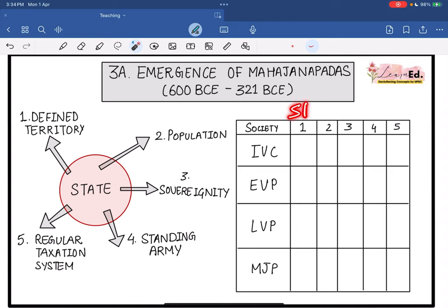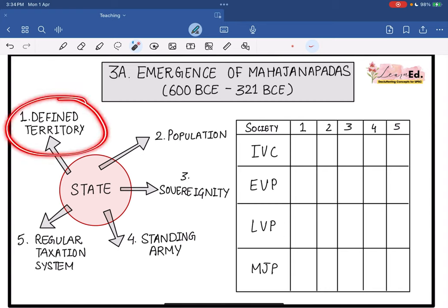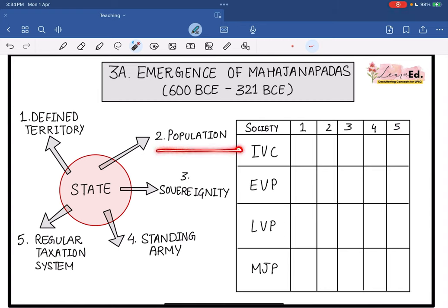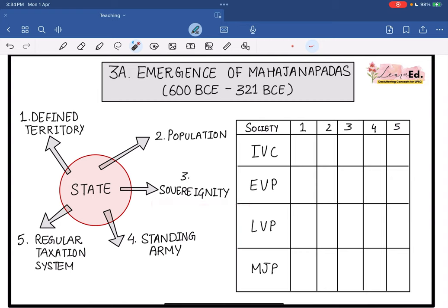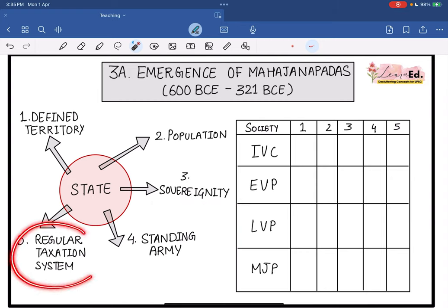When I talk about statehood or a state, what are the components of a state? A state has to have a defined territory, population, sovereignty or supreme power, a standing army, and a regular taxation system.